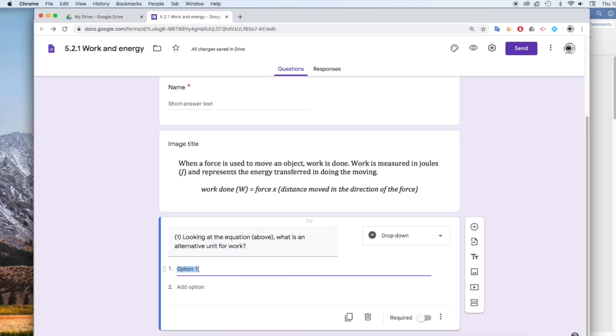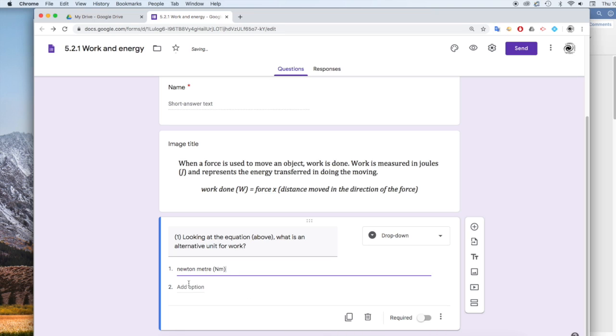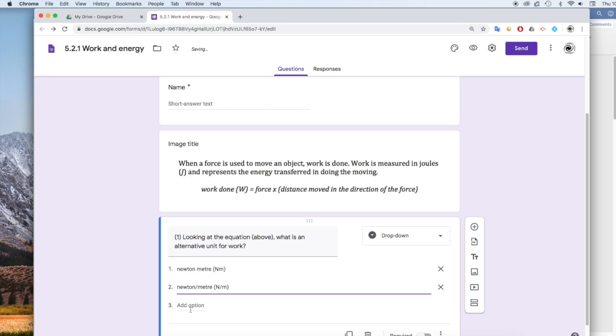And then I can put my options in here. So the correct answer is Newtonmeters. Let's put some incorrect answers: Newton per meter, and perhaps Newton per Newton.